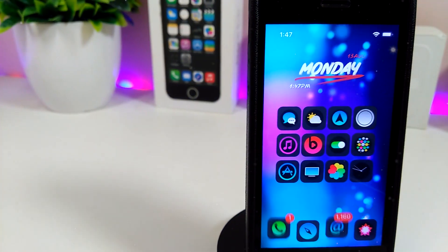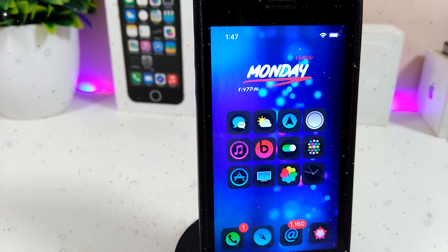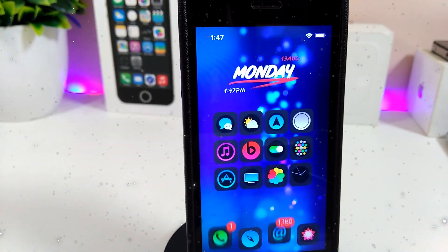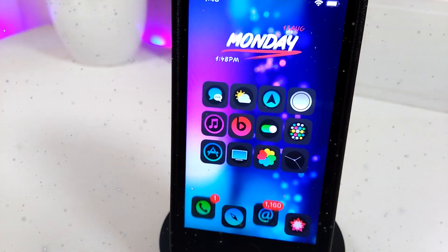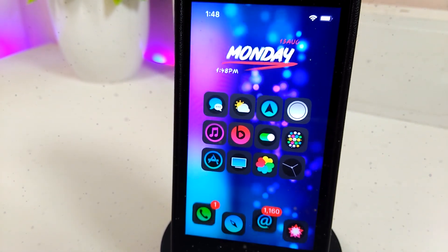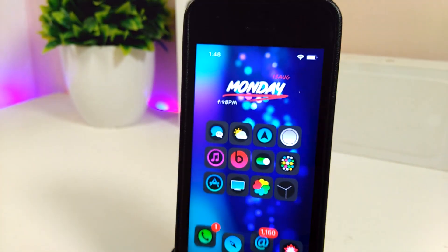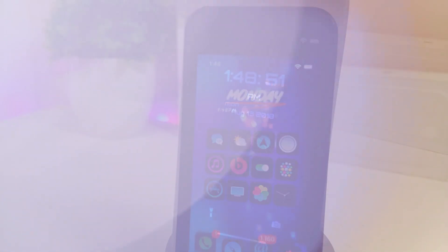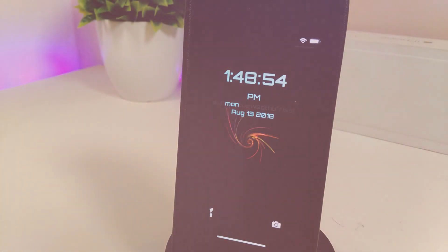Hey, what's up YouTube, I'm back again with another tweaks video. In today's video I will be showing you guys how you can bring an animated video wallpaper, which comes with high resolution, and set that on your lock screen and home screen. I'm about to show you guys step by step how you can do that.